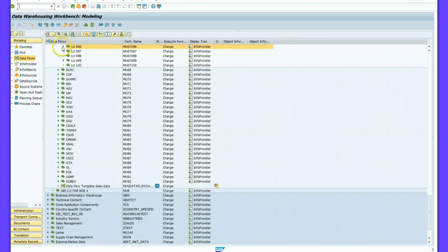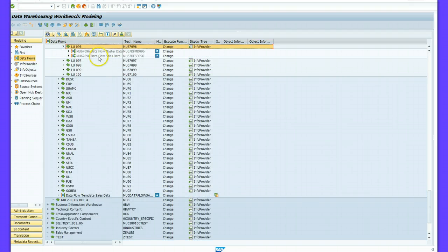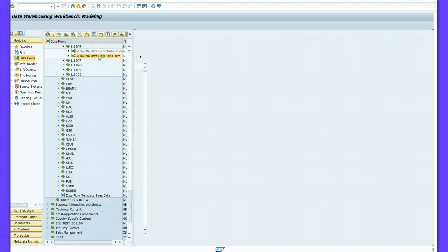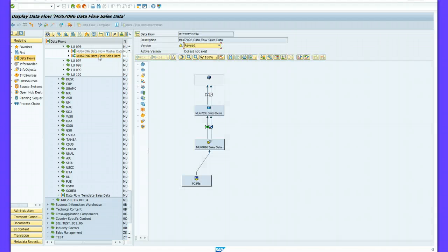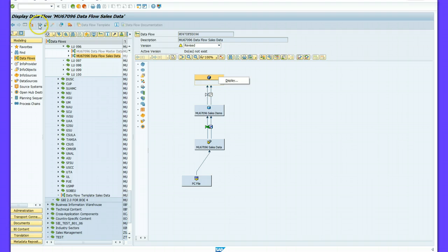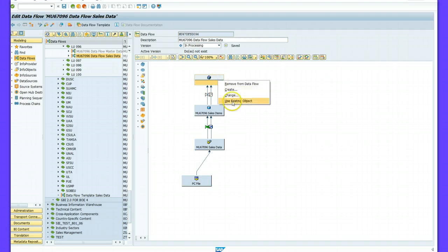I go to Data Flow, and from the data flow I can find my data flow cells data. I double click on that and come here. At this point I will assign the InfoCube, so I will right click — let me use Change first.